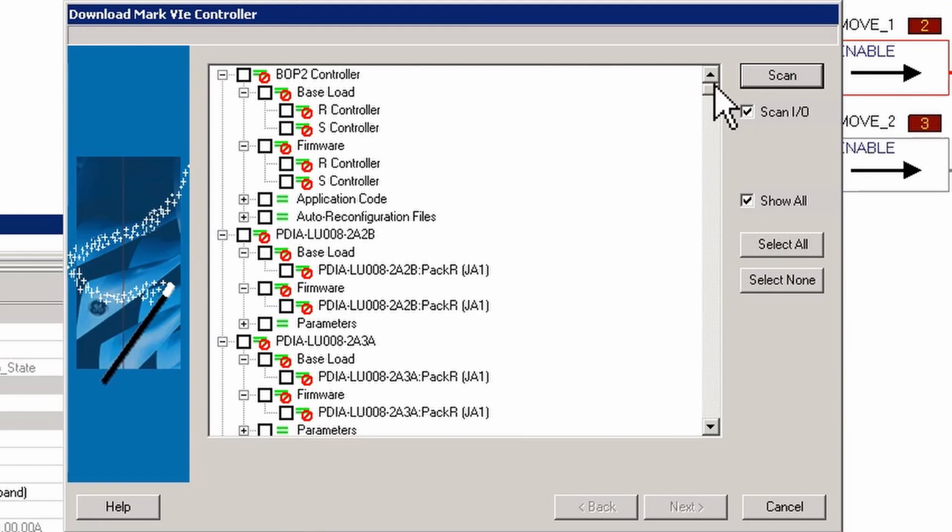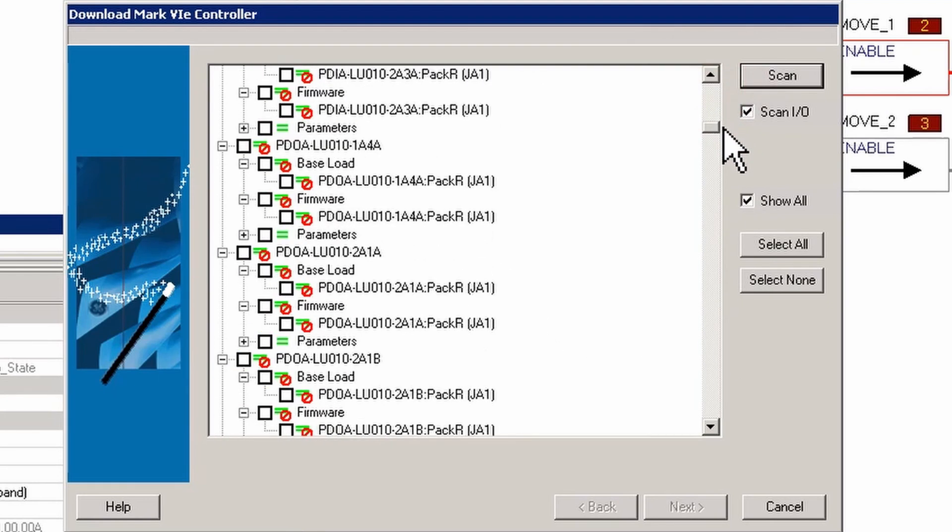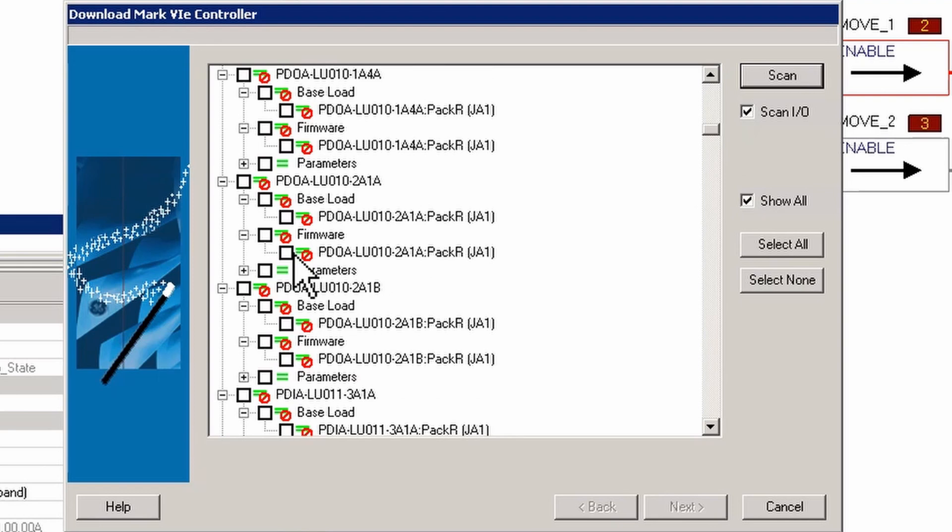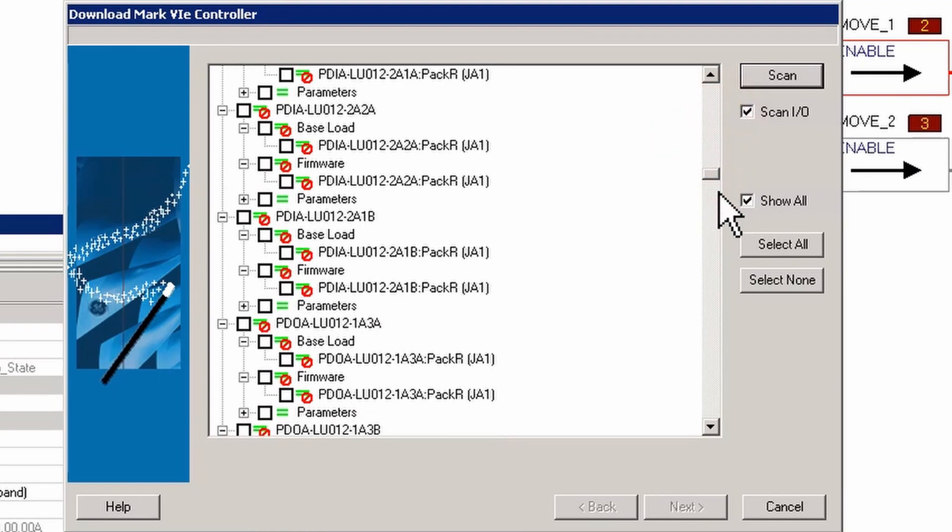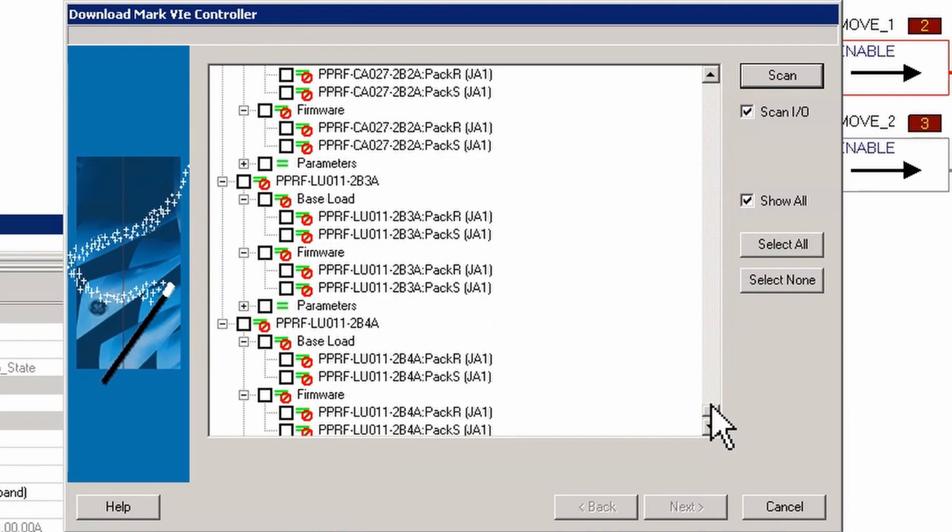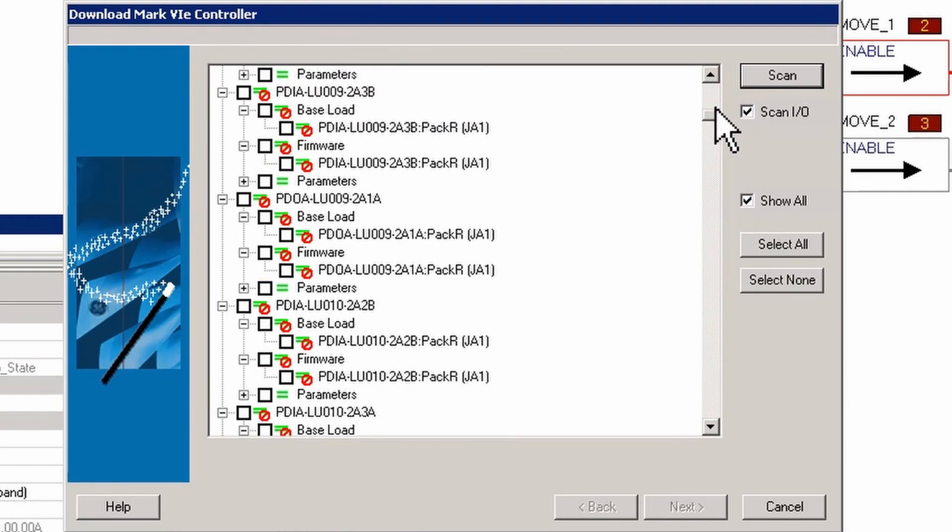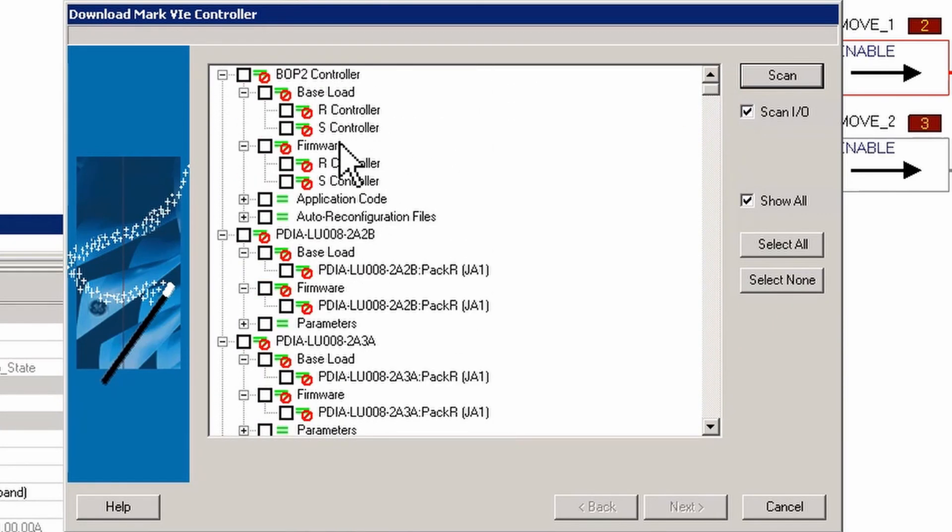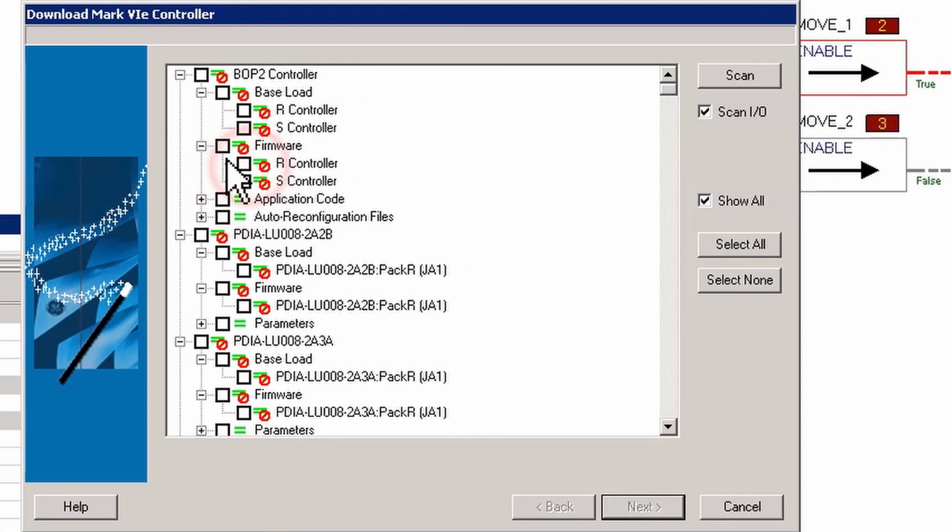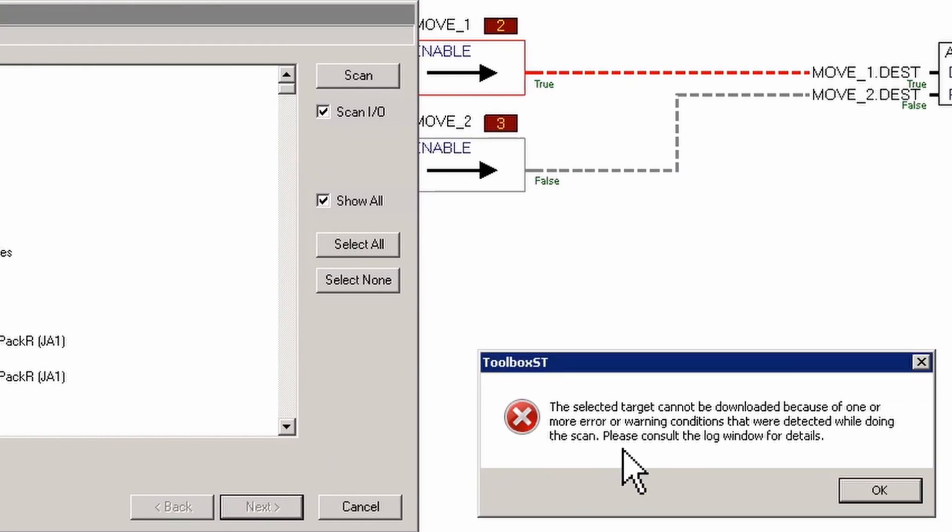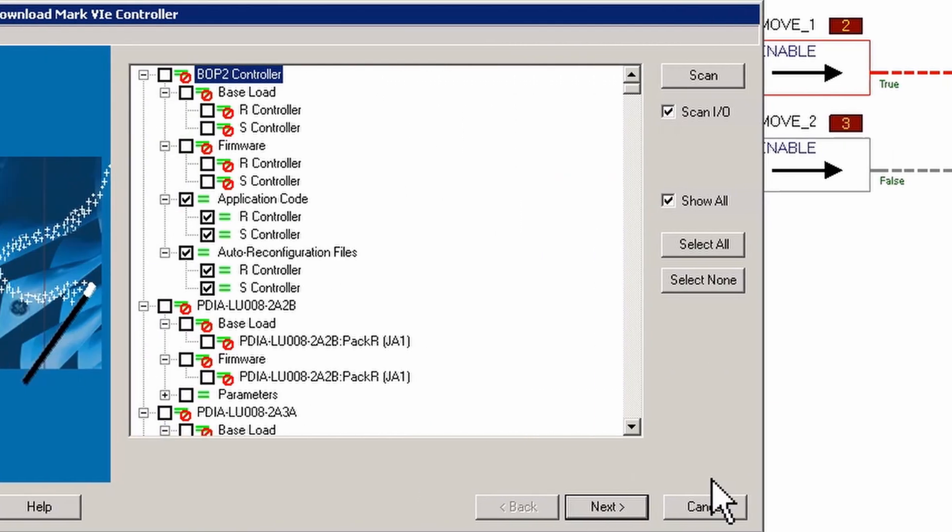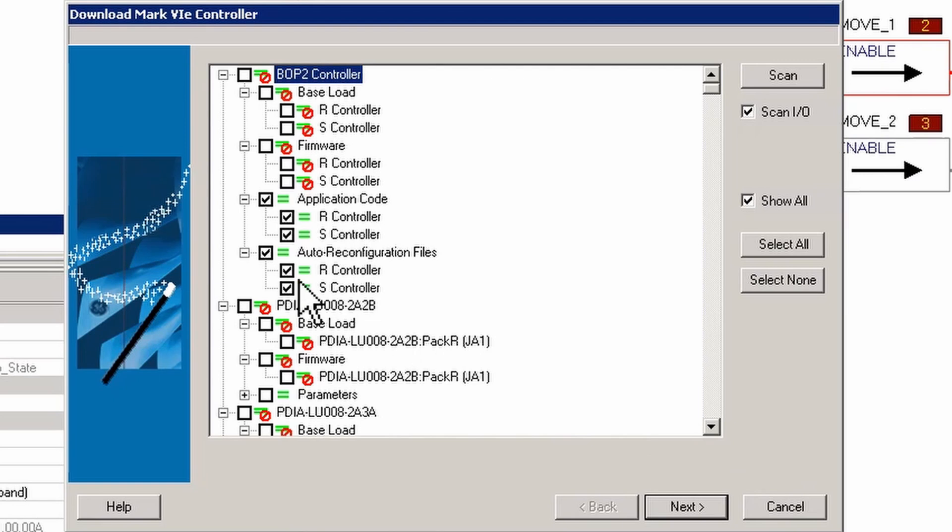You'll see these little anti or no marks for anything that you want to do here that would require the processor and/or an IO pack to reboot. It'll no longer allow it. You can still download parameters, but anything that's going to require the pack to reboot or the processor to reboot, it will not let you select.